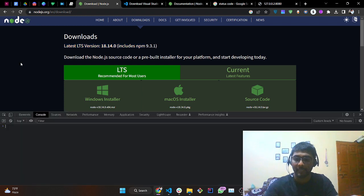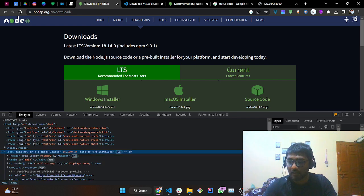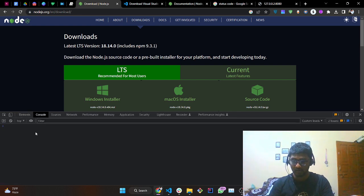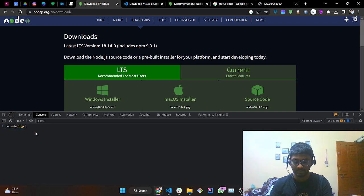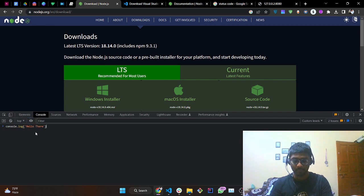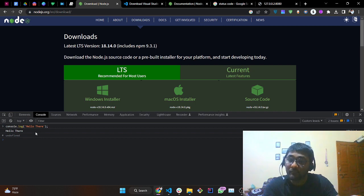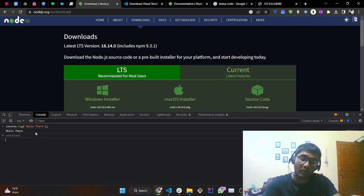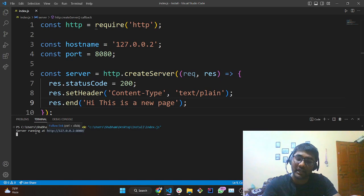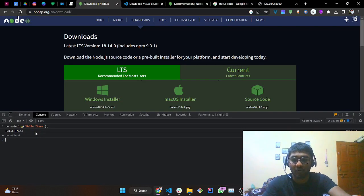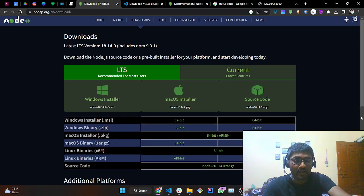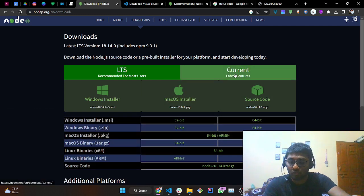Coming back to the console part — press Ctrl+Shift+J. You will be on the Elements tab by default; tap on Console and type 'console.log' with a message — 'hello there' — and press Enter. The same first command you entered in VS Code can be executed from the browser console itself.